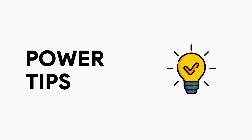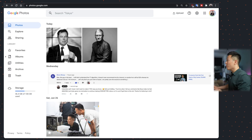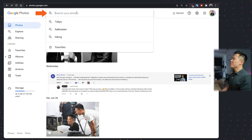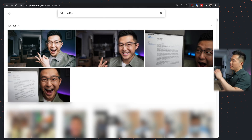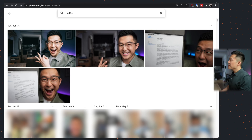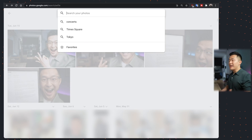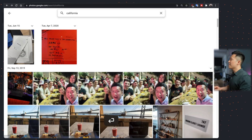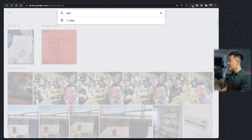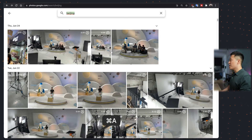Moving on to power tips. First up is advanced search, since we are in Google Photos after all. You can do the basics like searching "sky" or "selfie," but what I find most accurate and useful is searching by location. For example, California — I was there a long time ago — Beijing, where I go every quarter for business trips, or Hong Kong. This is very useful if you want to select multiple photos from a single trip and add them into one album.